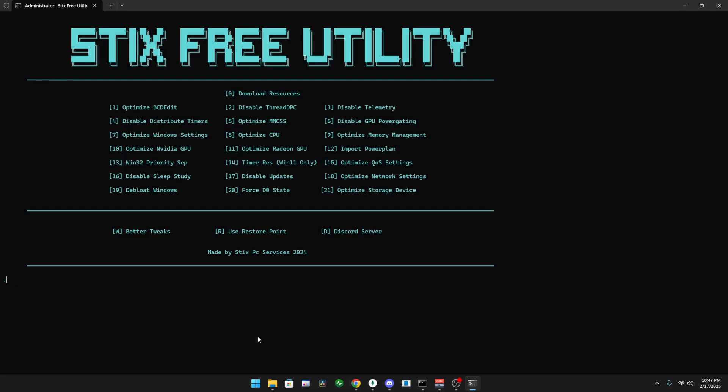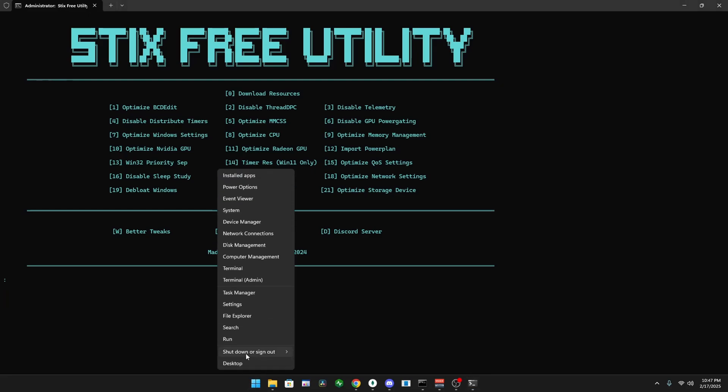Once you're done, right click your Windows icon, shut down or sign out, and then restart your computer for all the changes to take effect.